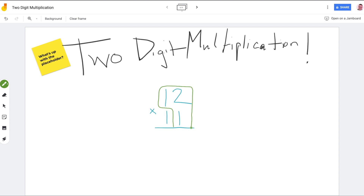Does it look like a turtle yet? When we make the turtle head, that reminds us we're going to multiply this number — 1 — times the 12. So we have 12 times 11, or one ten and two ones, times one ten and one one. We need to make sure that we multiply everything on the bottom by everything on the top. We start by making that turtle head.